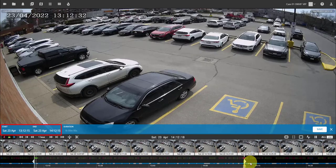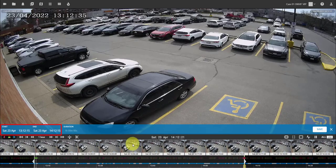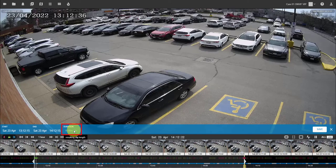Selected times are shown above the timeline. Minimum clip time is 30 seconds, maximum is 1 hour.